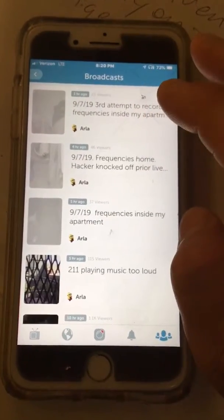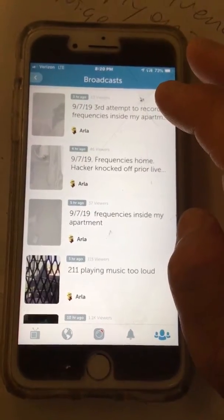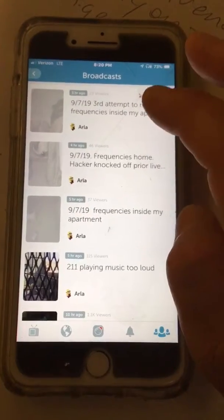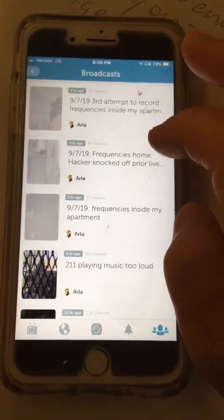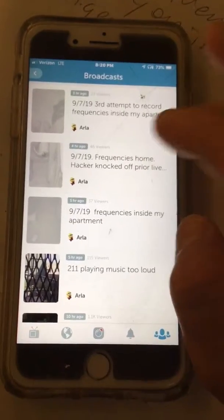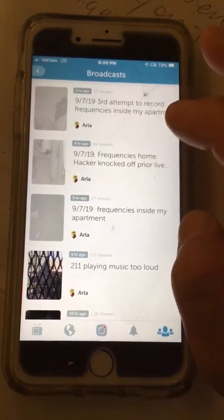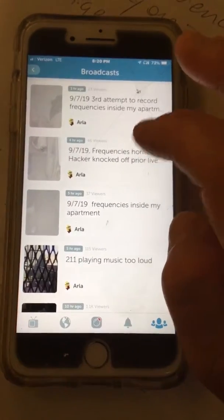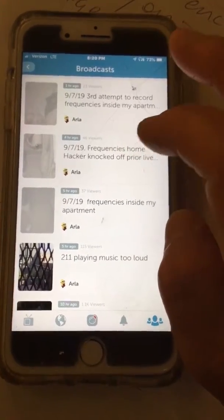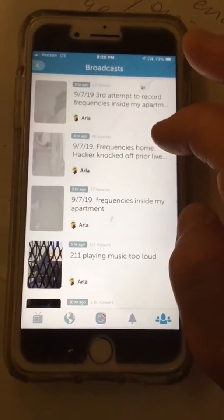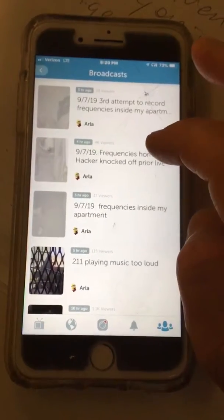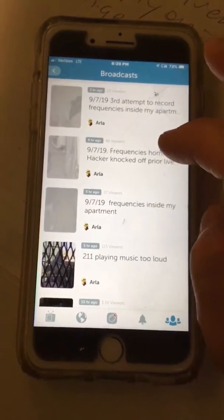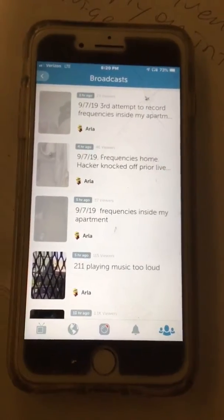Currently, I'm recording it on my iPhone to upload on YouTube. But as far as live streaming frequencies in my apartment, right now I'm being blocked. So I just wanted to do a video to document it.